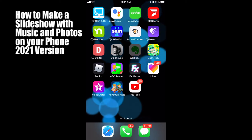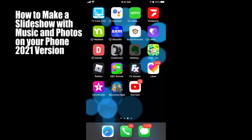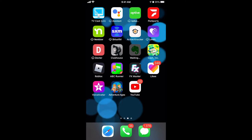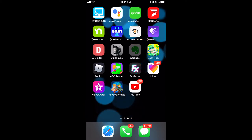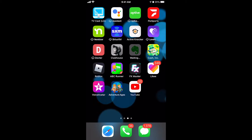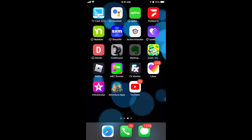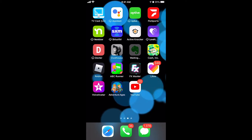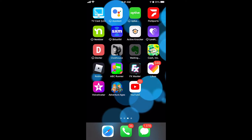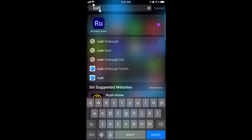This is the 2021 version of how to make a slideshow on your phone. Five years ago I made a video that has now gotten almost two million views called 'how to make a slideshow on your phone.' To this day it's still the most popular video on Teach Mom How, but it's outdated. The app I used was called Adobe Clip and it doesn't exist anymore, so here's the updated version using Adobe Premiere Rush.